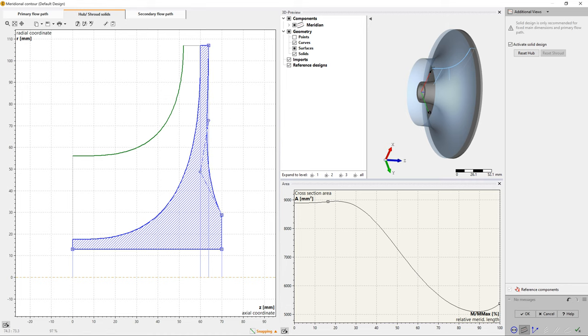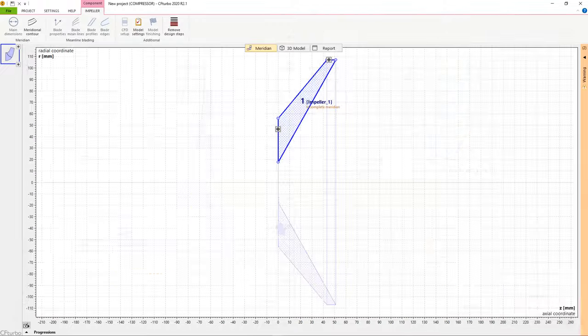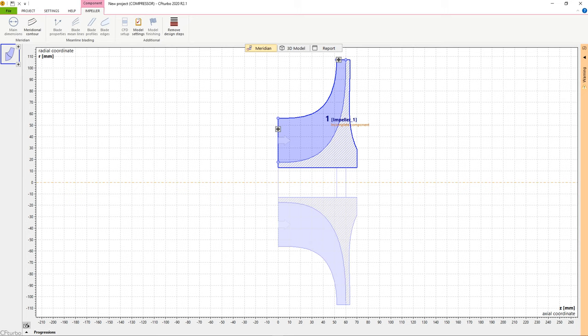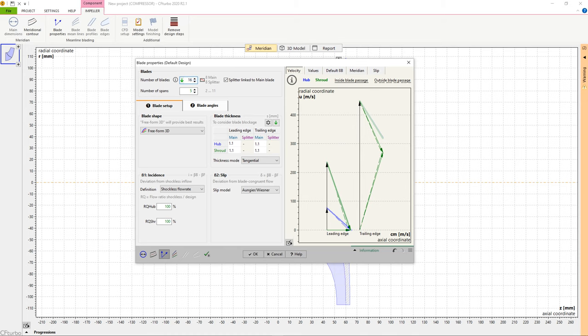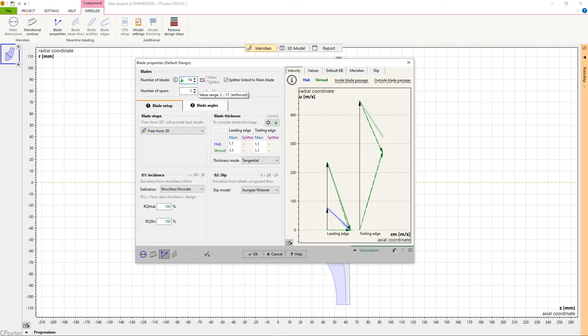The next impeller design step is about blade properties. It mainly comprises the calculation of blade angles at leading and trailing edges of main blades and splitter blades. Several options for slip factor correlations are supporting this design step.